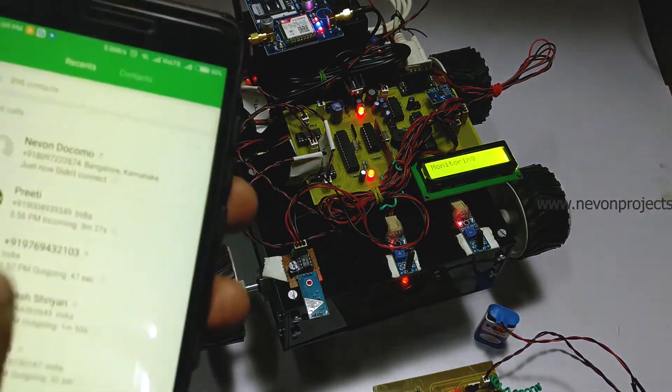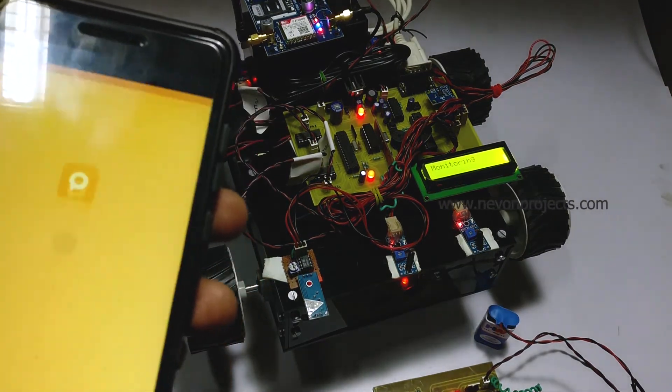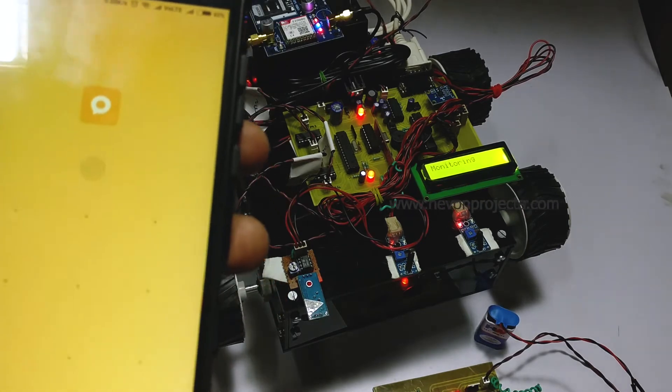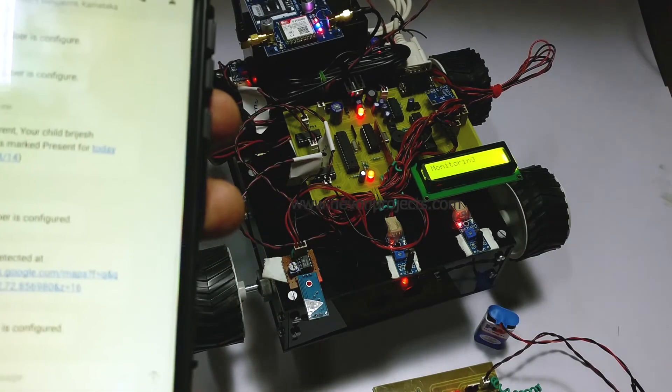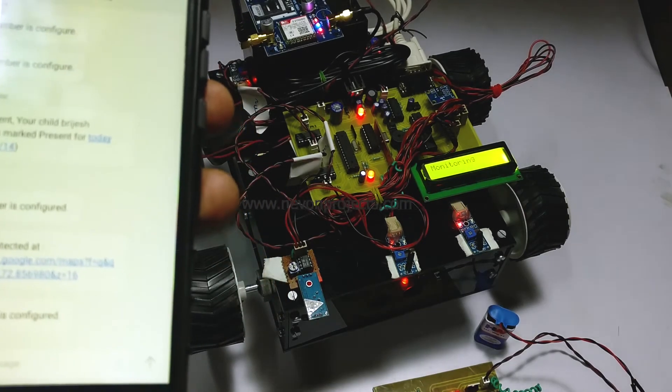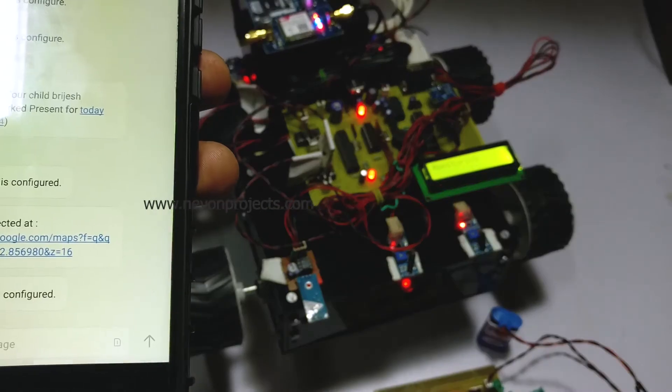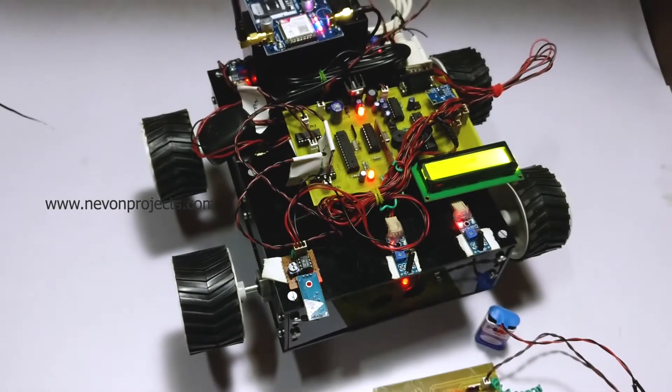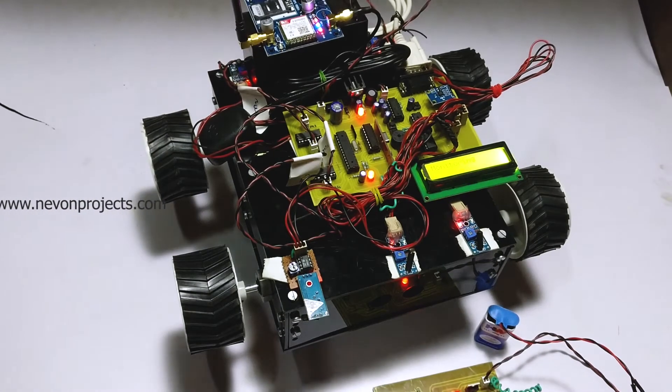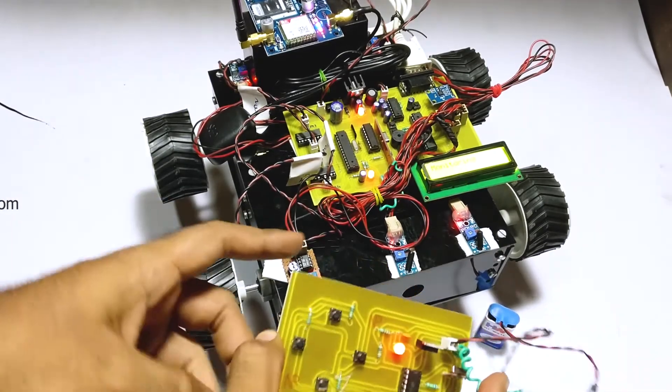We also get an SMS confirming that this number has been registered into the system. Now let's see how the vehicle is remotely controlled.